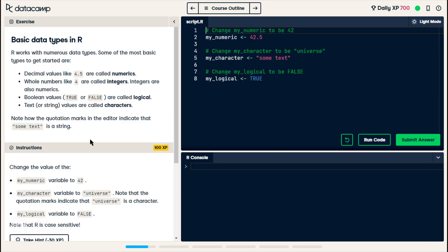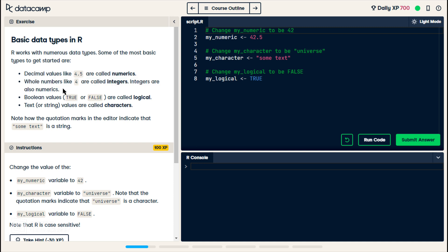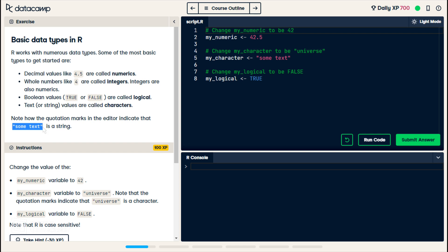Basic data types in R. So, we have decimals, 4.5, are called numerics. Boolean values, which is true-false, are logical, and text, or strings, are called characters. And the quote marks indicate that it's a string, but these are called characters.